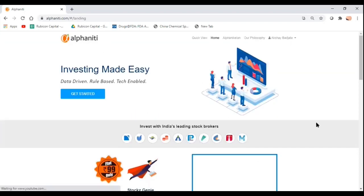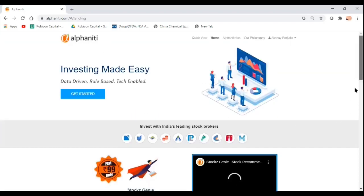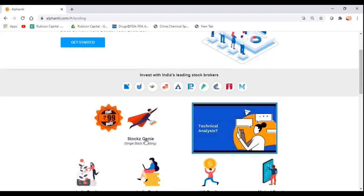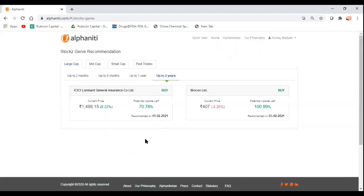Very simple process. As you can see over here now, we are live on the platform and I will take you through Stocks Genie. So what is Stocks Genie all about? We have built Stocks Genie on the basic premise of mean reversion theory.